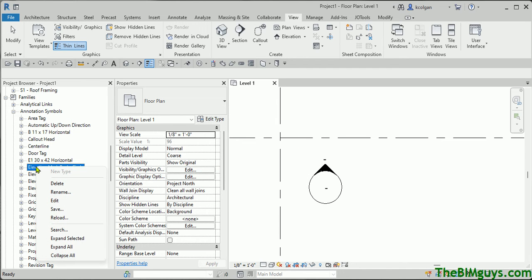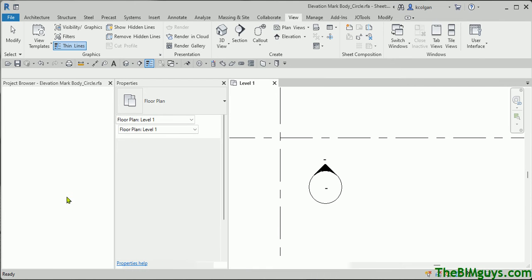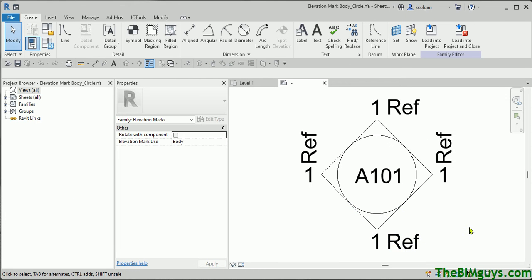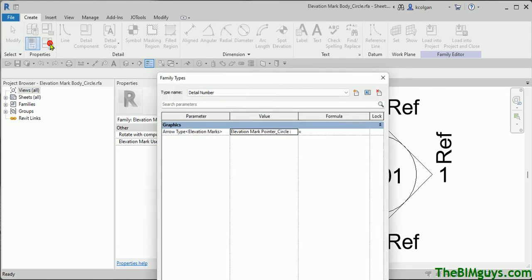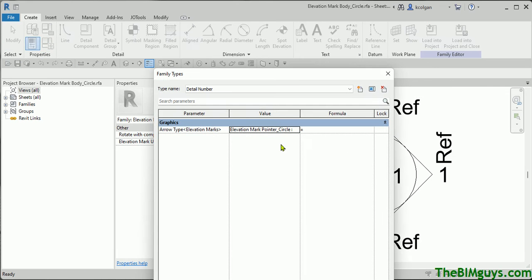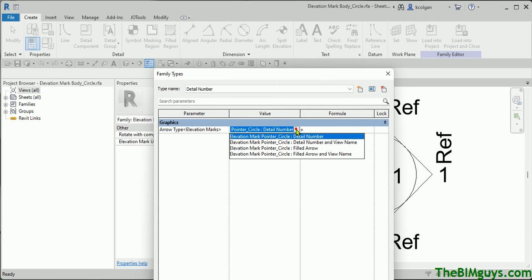At this point, I'm going to go ahead, right-click, and I'm going to hit Edit. Once the editor opens up, I can come over here and adjust maybe some of the aspects of this family.